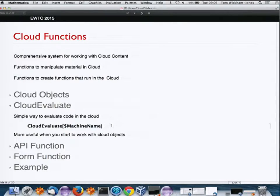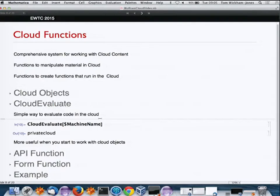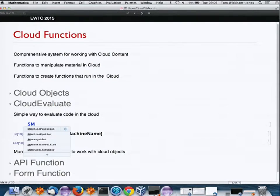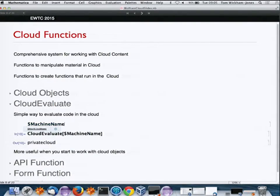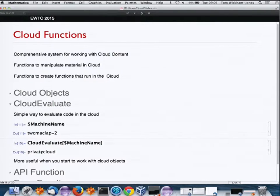Now I'll do CloudEvaluate. If I evaluate $MachineName locally I get my laptop name, but if I CloudEvaluate $MachineName I get the private cloud's machine name — that's a simple way to evaluate things in the cloud.